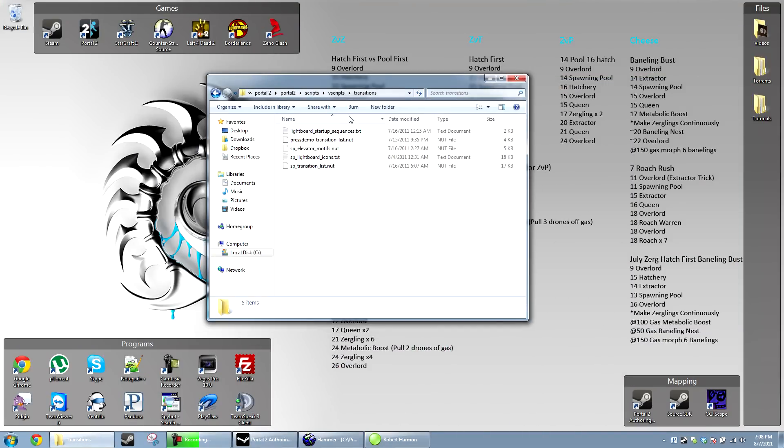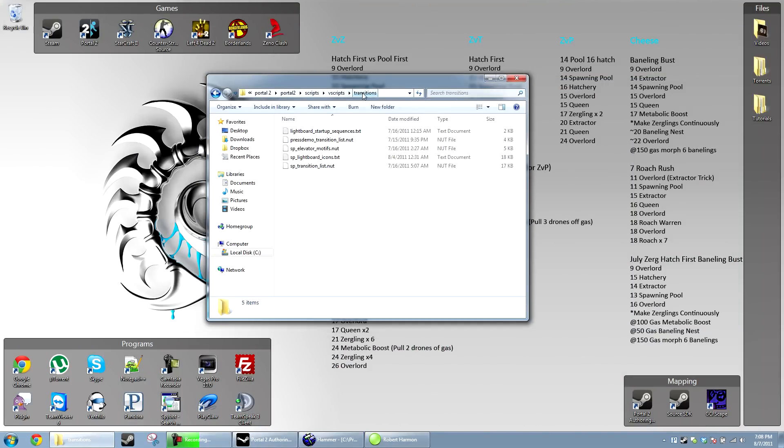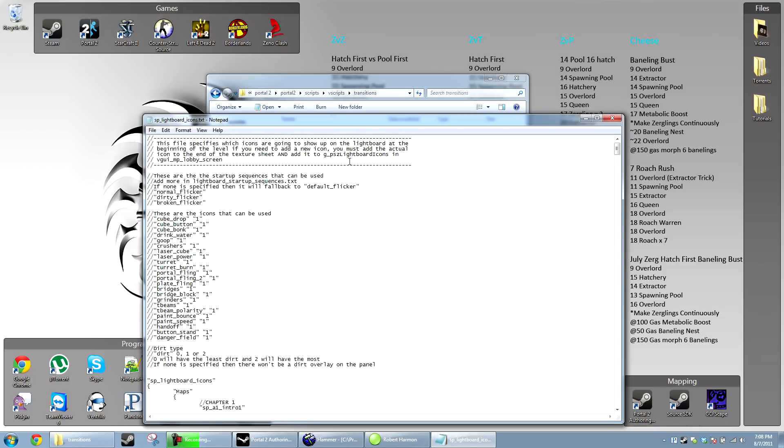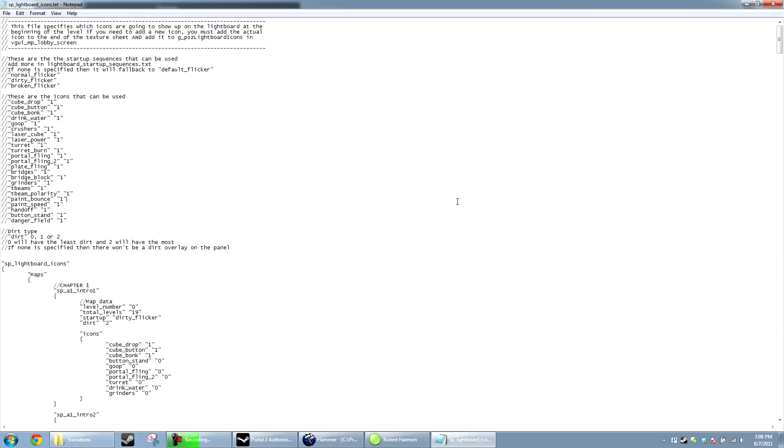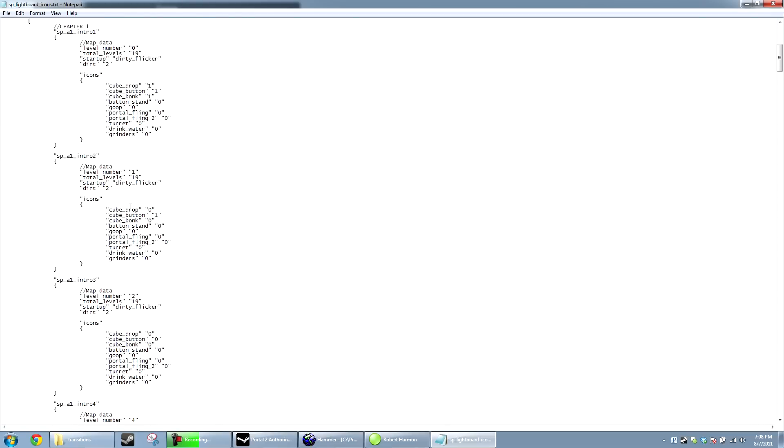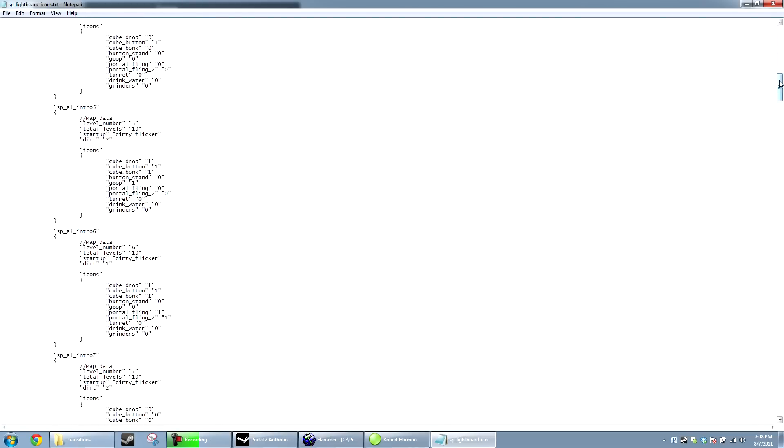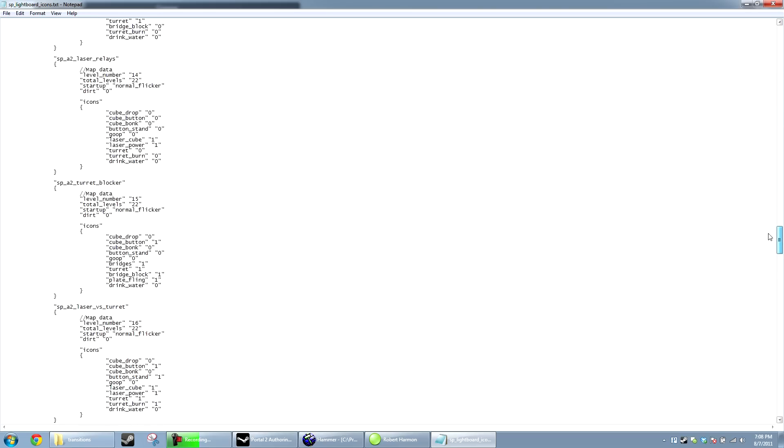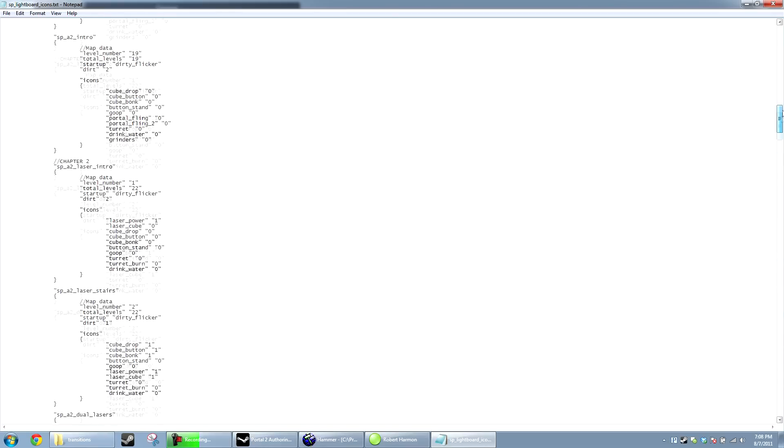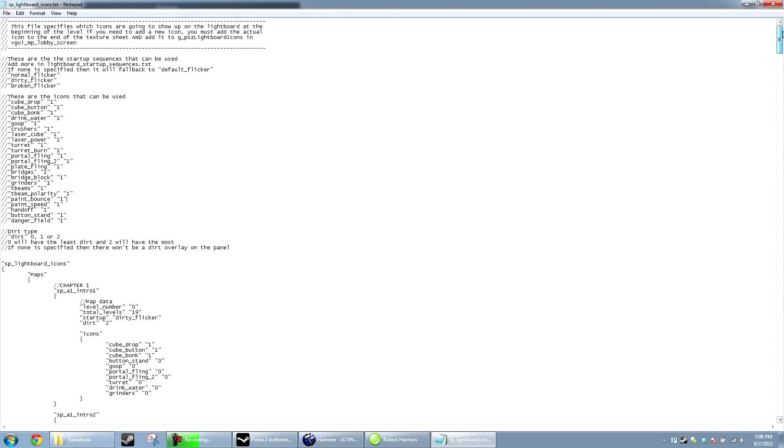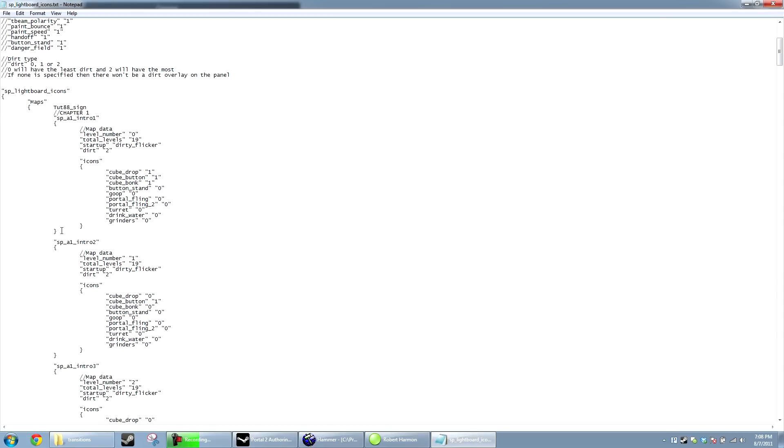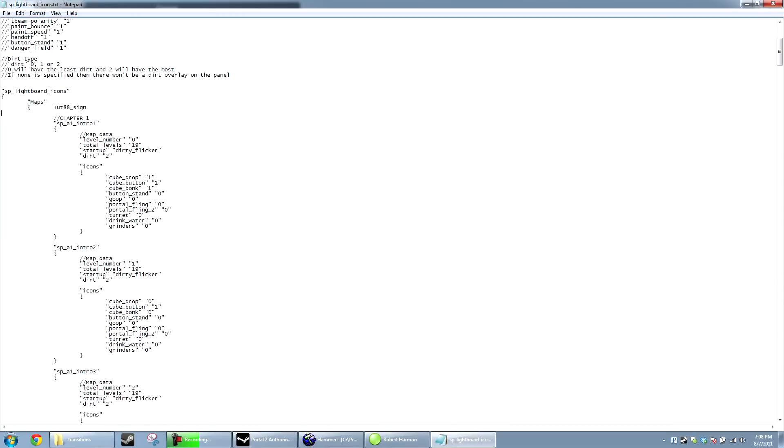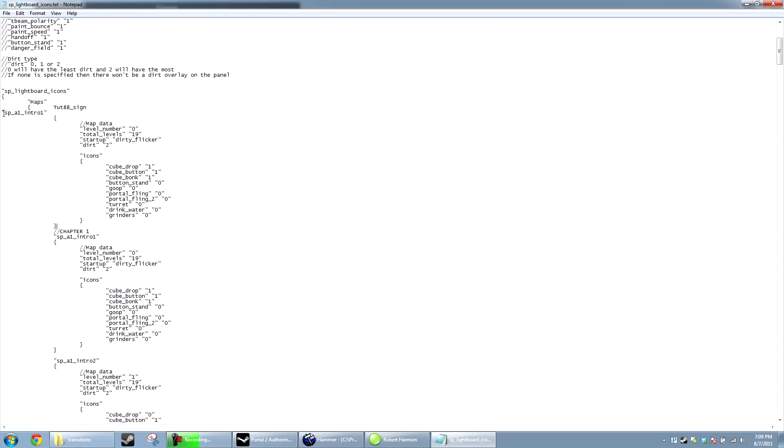So, now we're in our vScripts transitions folder. We're going to open up sp_lightboard_icons. Now, this file is pretty self-explanatory. You'll notice that we have an array of levels here with all their map names. So, we're going to add our map in just right at the beginning. We're going to paste the map name and copy one of these and call it our own.